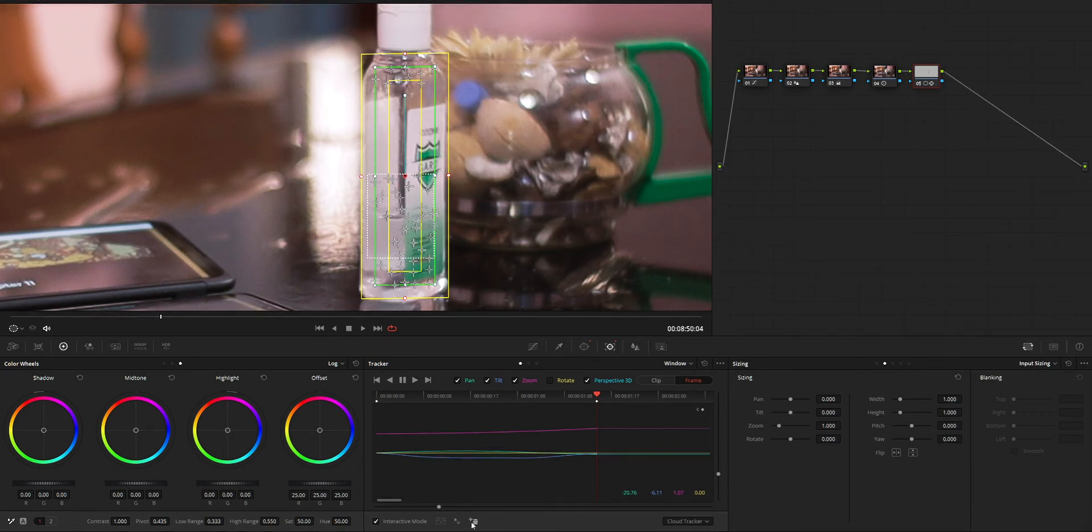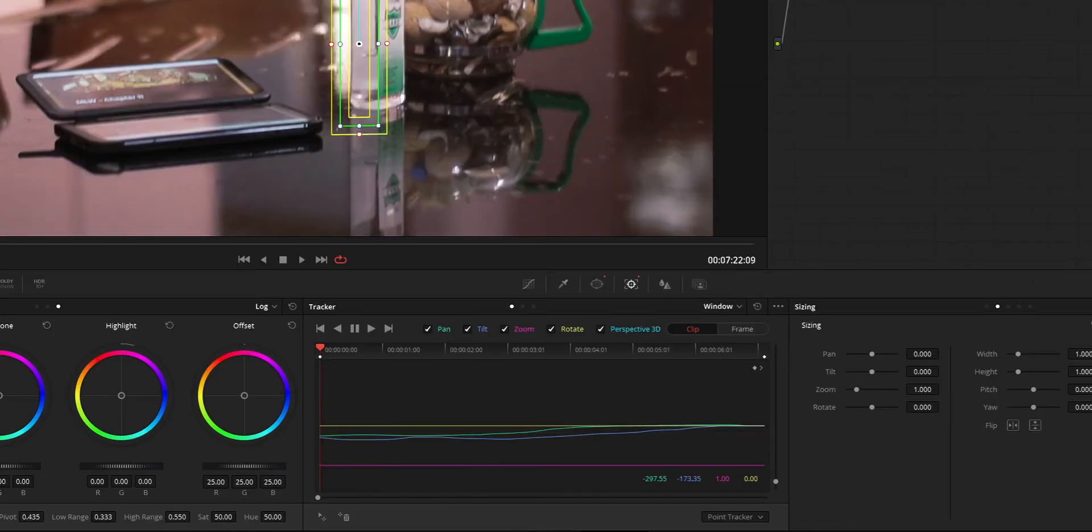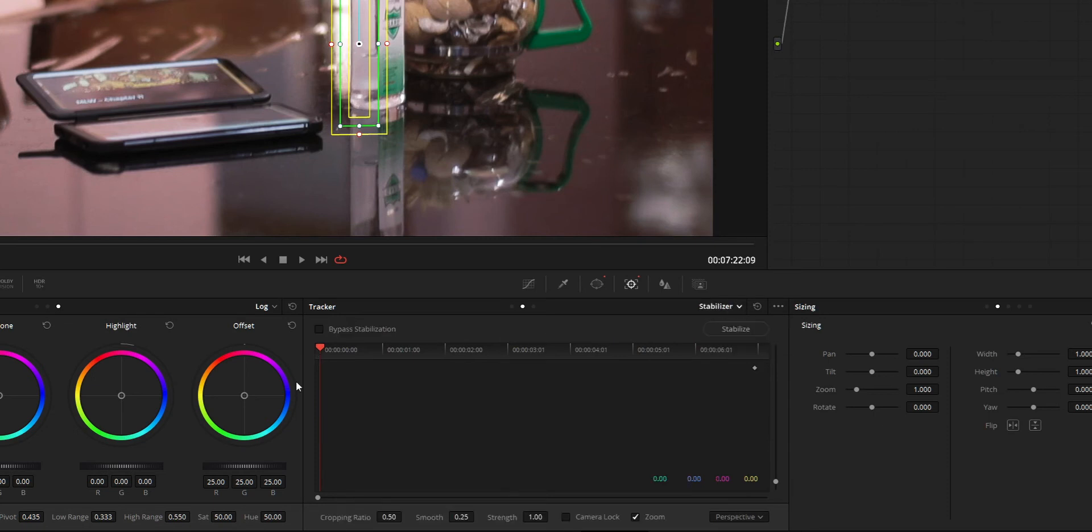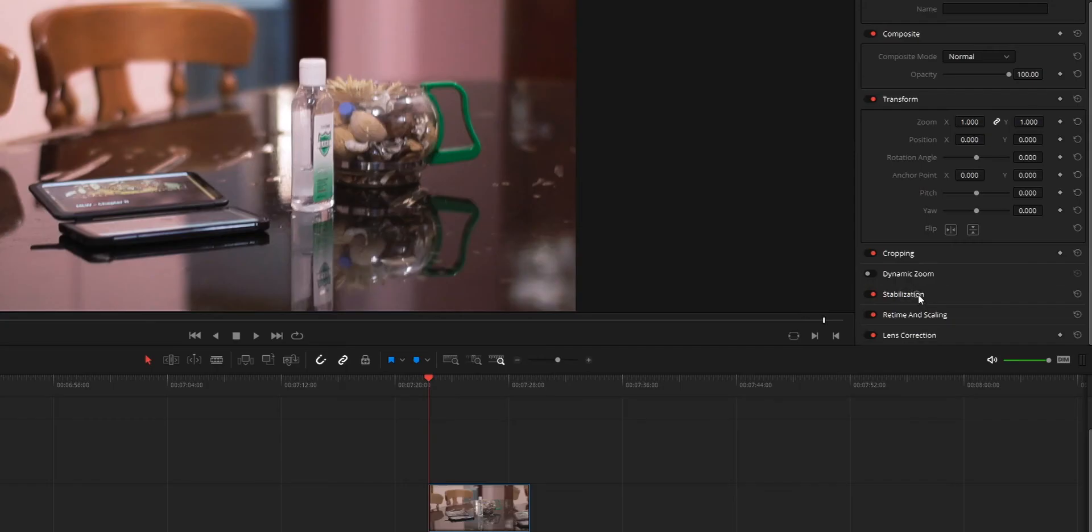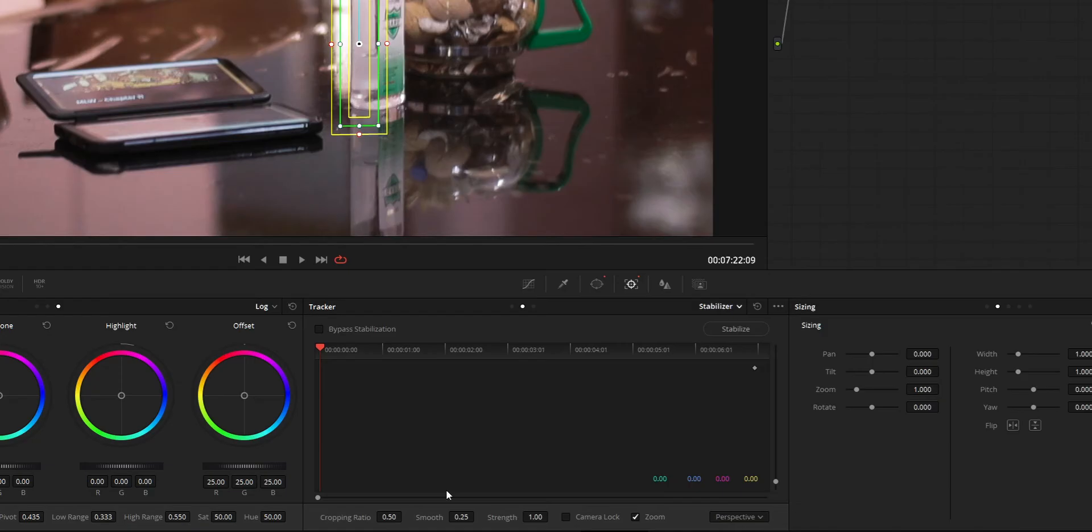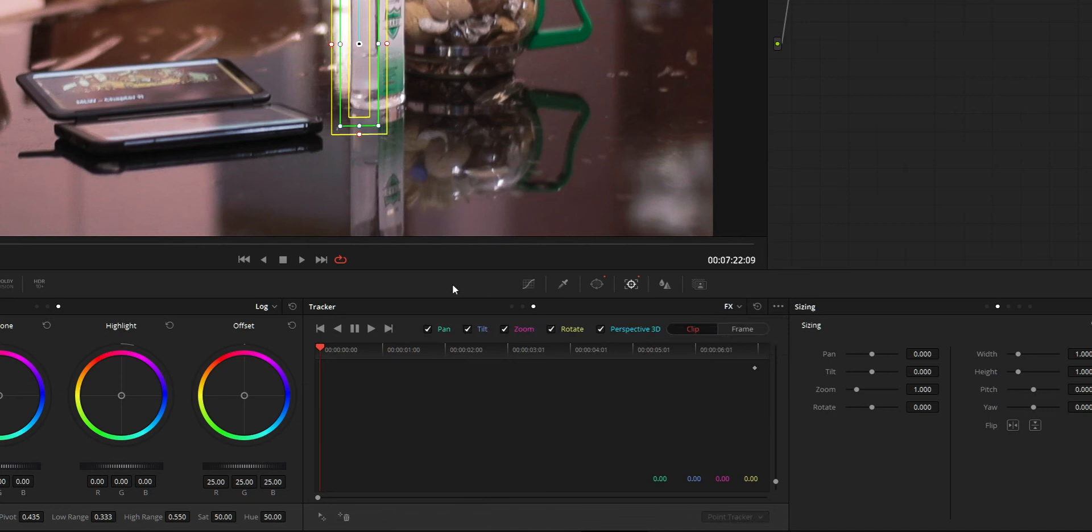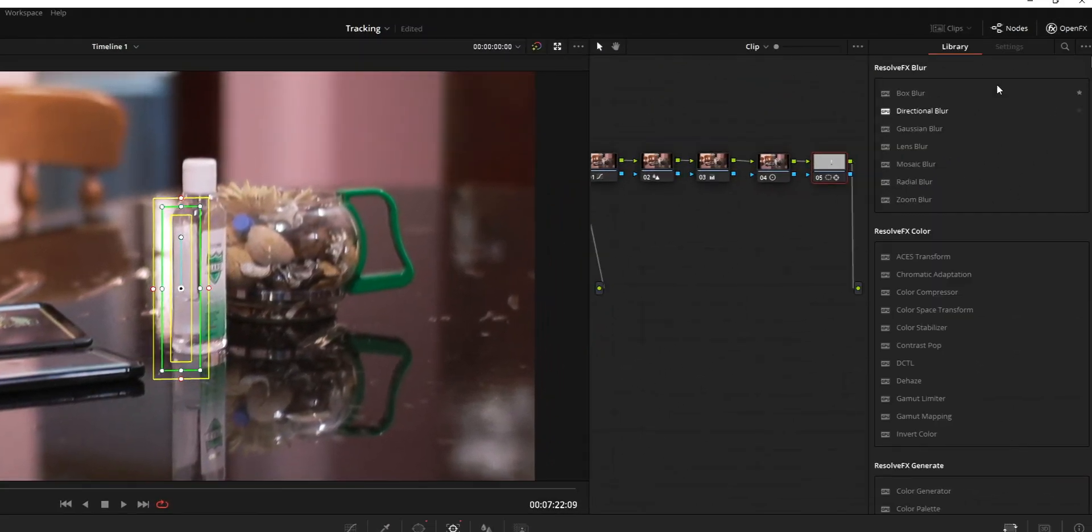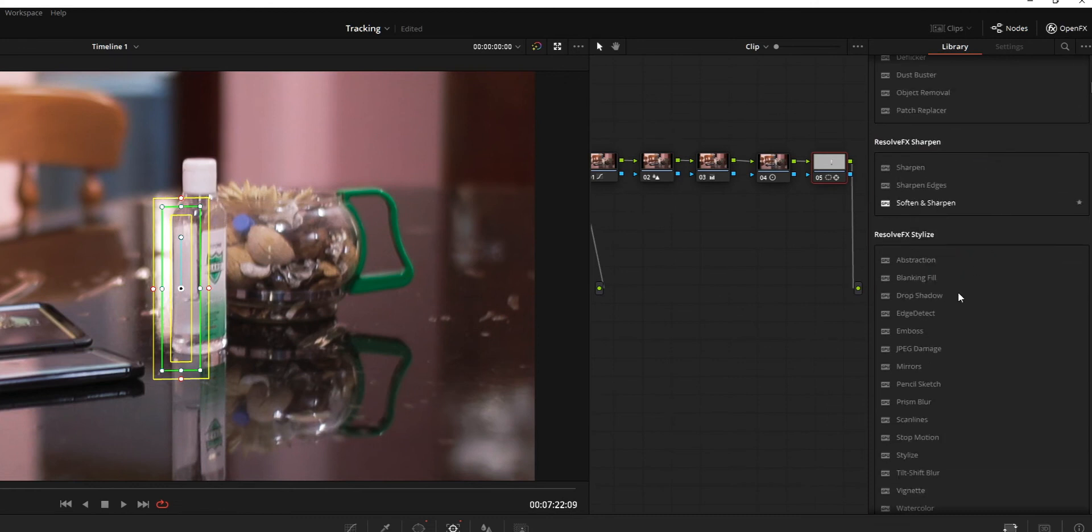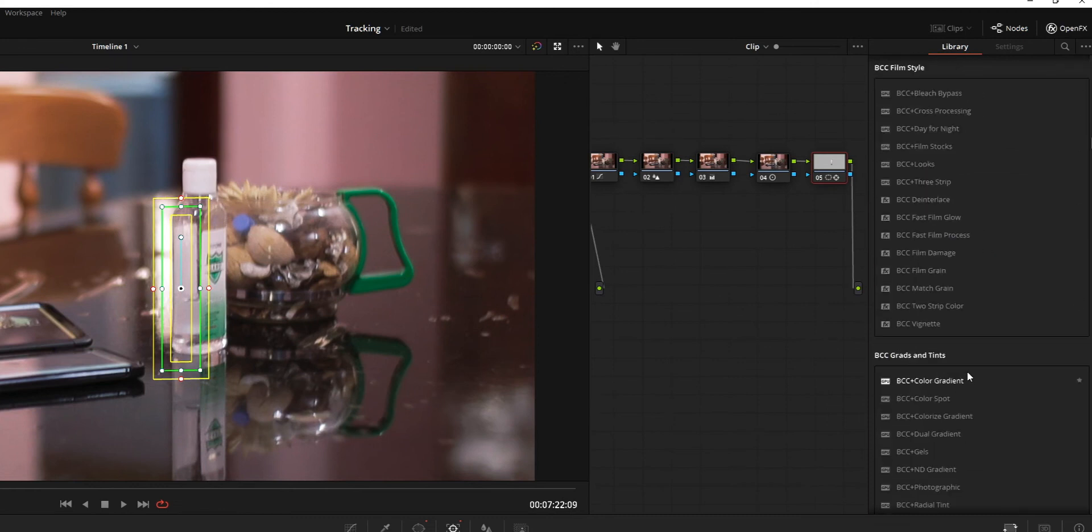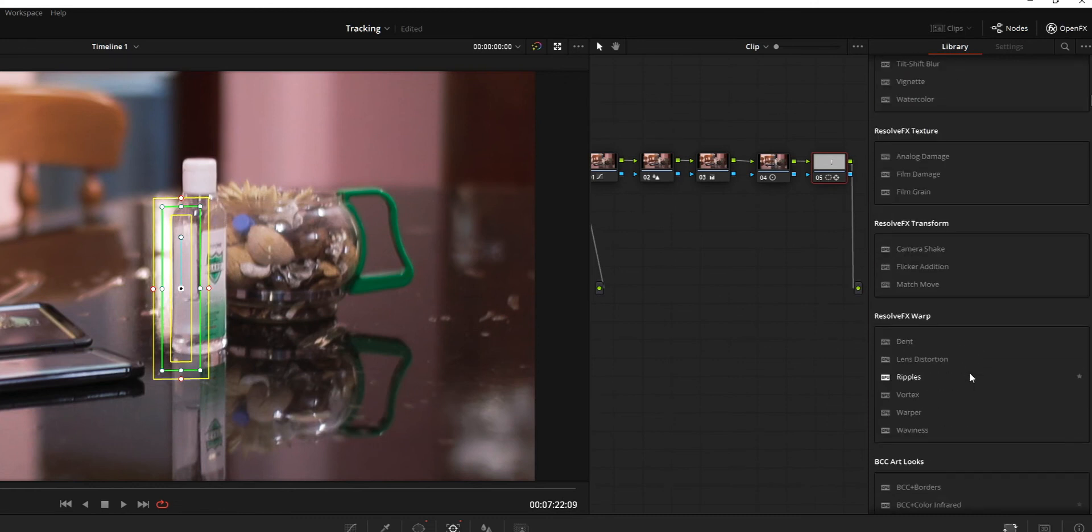So that's about the tracking window. And on top right corner of this tracking window, there are two other options. First one is the Stabilize option and second one is the FX option. Stabilizer is the same stabilize option you can find on the Edit page. There is no difference. And the FX tab is the same as that of Tracker window. But the usage is different. It is used for OpenFX plugin you add to the clip via this node. So you can use that for tracking.